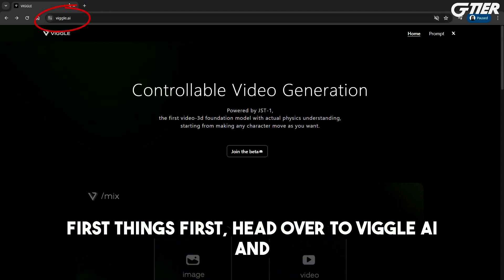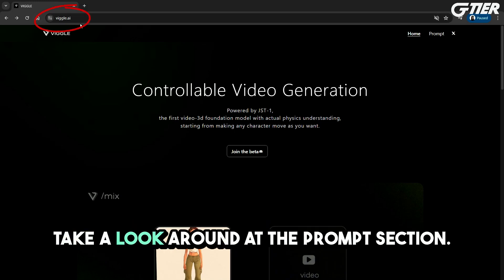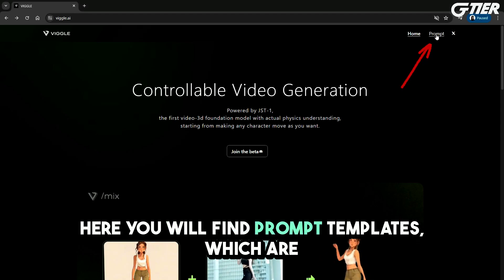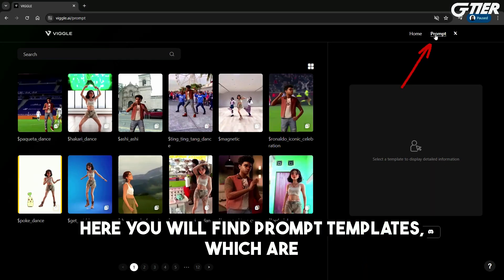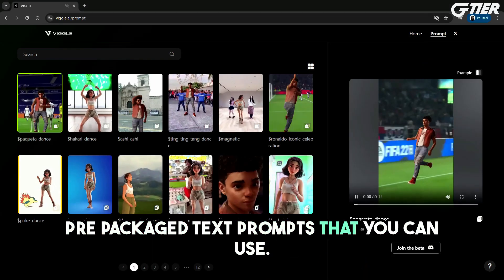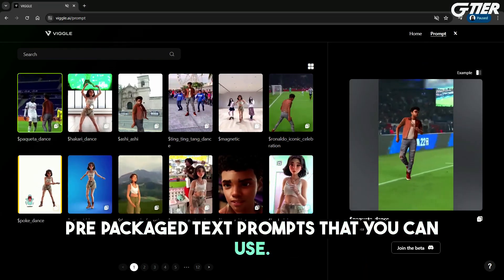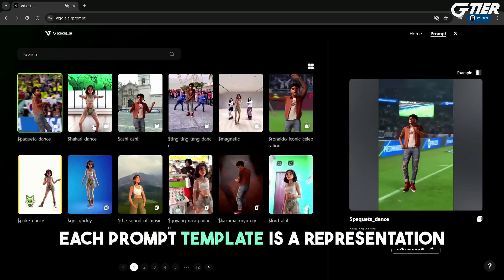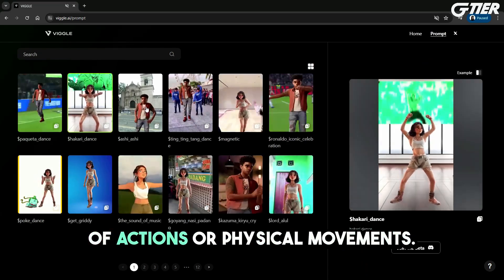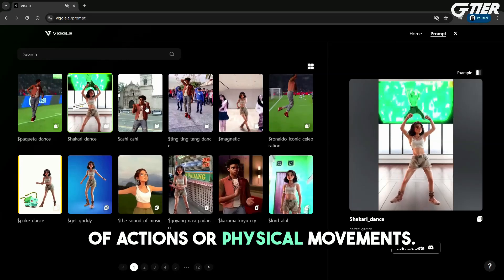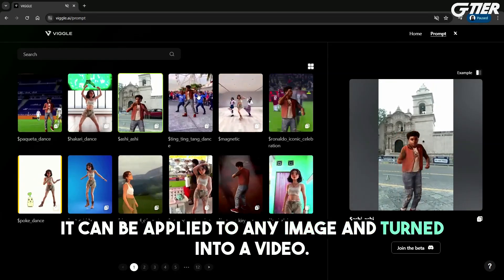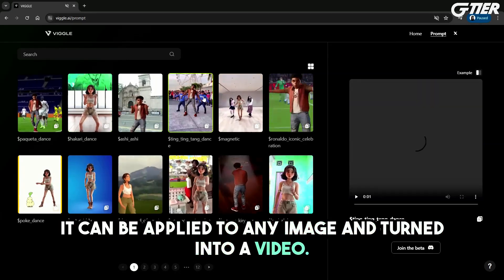First things first, head over to Viggle AI and take a look around at the prompt section. Here you will find prompt templates, which are prepackaged text prompts that you can use. Each prompt template is a representation of actions or physical movements that can be applied to any image and turned into a video.